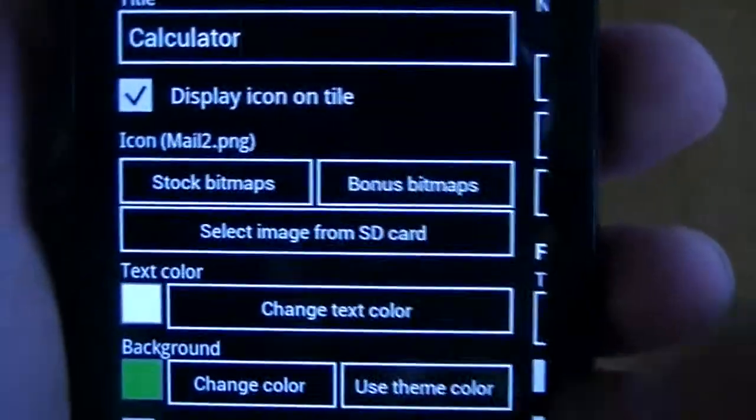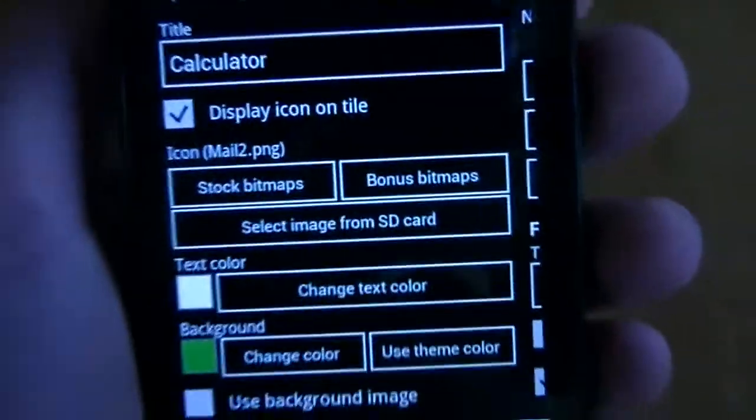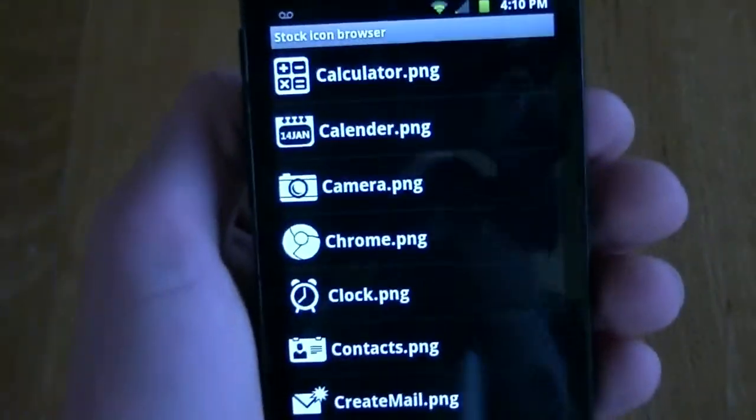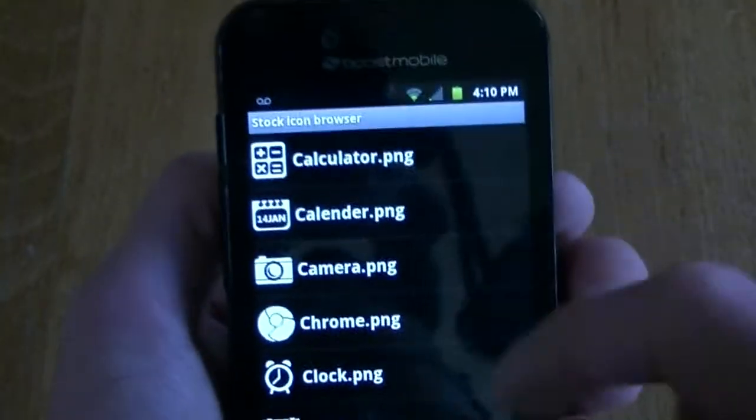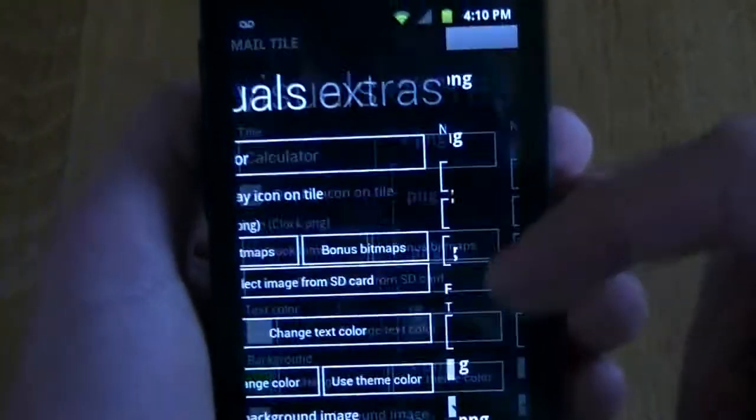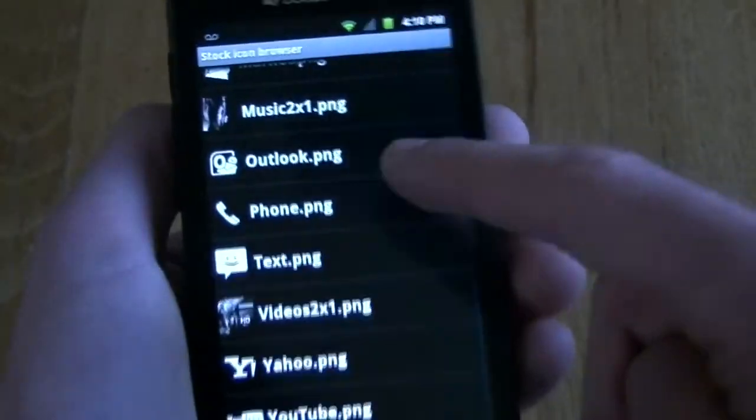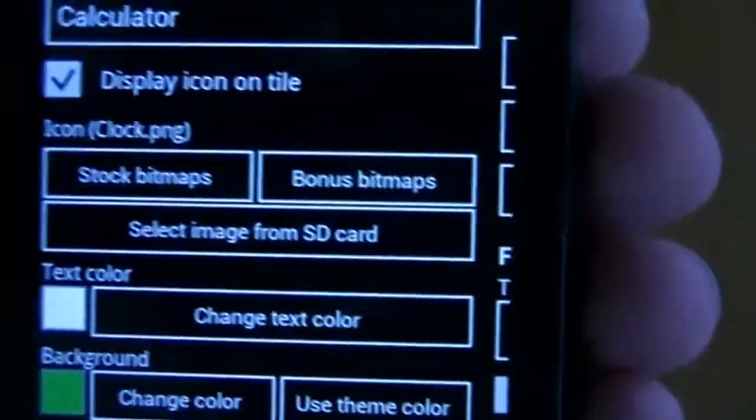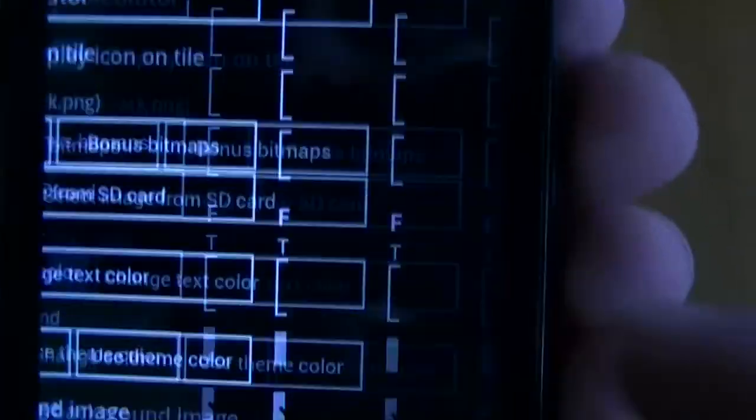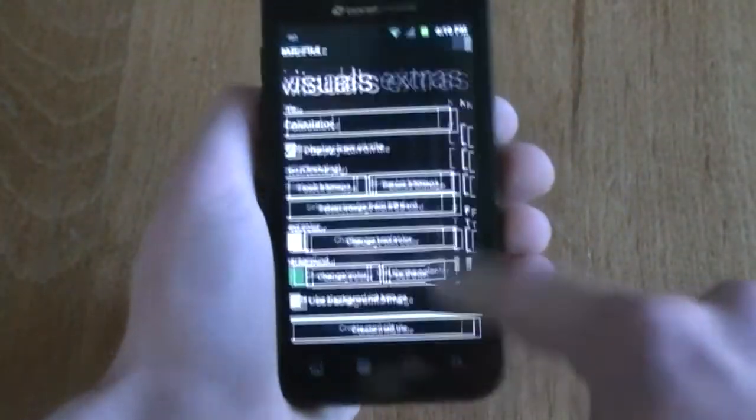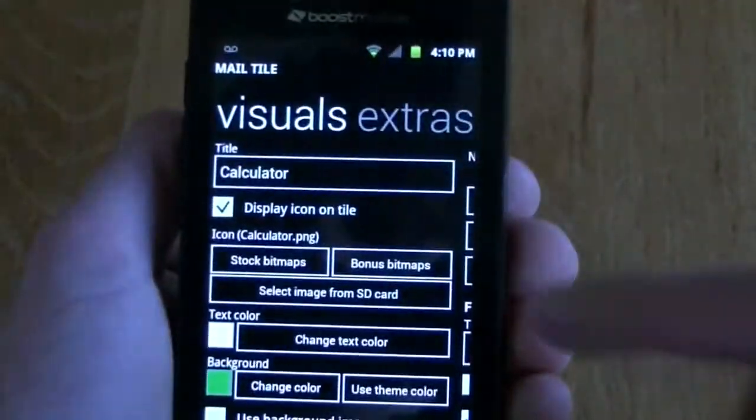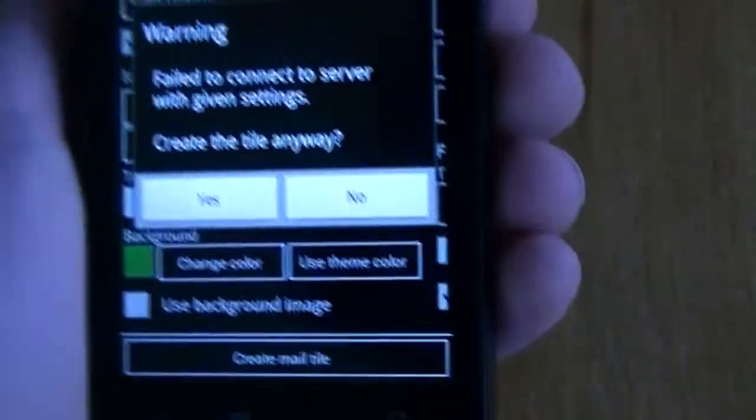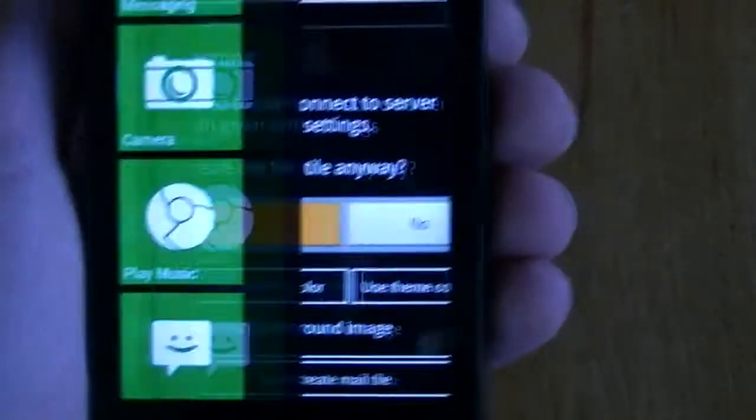And where it says title, this is what it's going to say the app is. So we're going to change that to calculator. And then right here, you can choose a stock bitmap. We're going to click on that. And from here, you can choose a different icon for it to display. We're going to obviously choose the calculator one. But there are a range of different bitmaps you can choose from. Now, where it says bonus bitmaps, I've tried this but I have never had any luck going anywhere with this. So you're not really going to be able to get any other bitmaps aside from the ones that you have here. After that, you hit on calculator. And then you hit create main tile on the bottom. And it's going to give you a warning, but you're just going to hit yes.